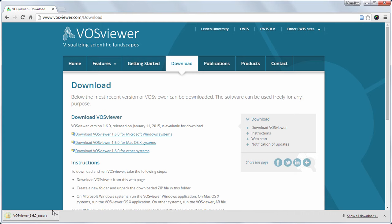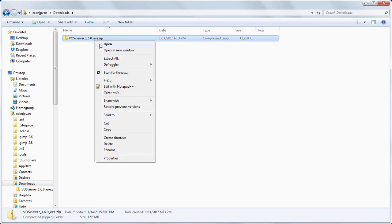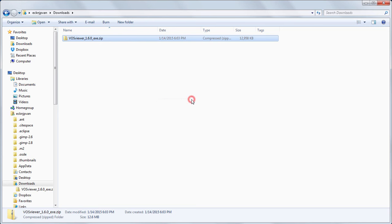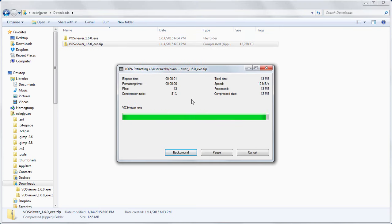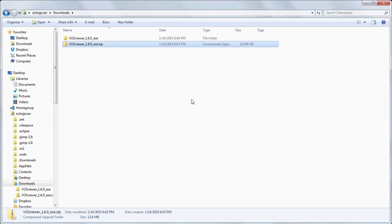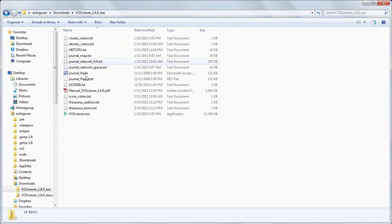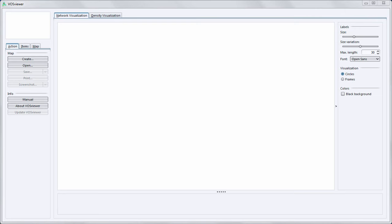A zip file will be downloaded and saved in my download folder. I go to my download folder and unpack the downloaded zip file. VOSViewer can now simply be launched by executing the VOSViewer.exe file. After VOSViewer has been launched we enter the main window of the tool.